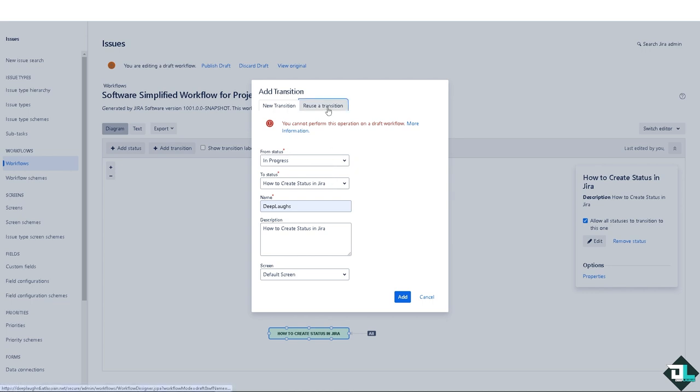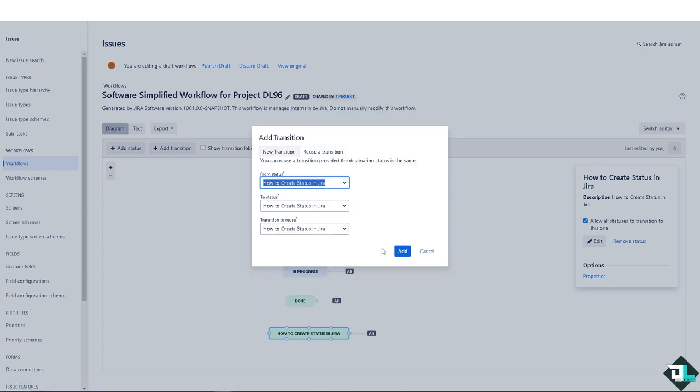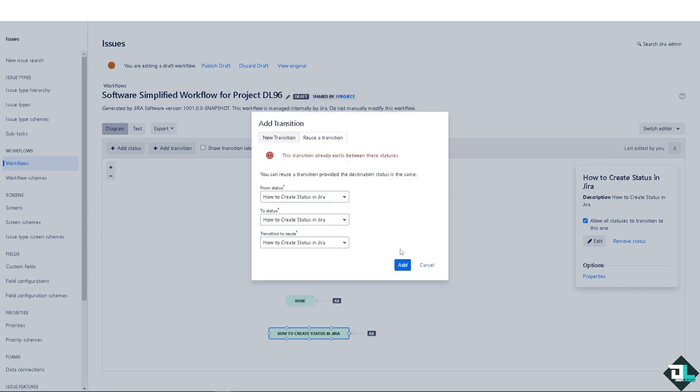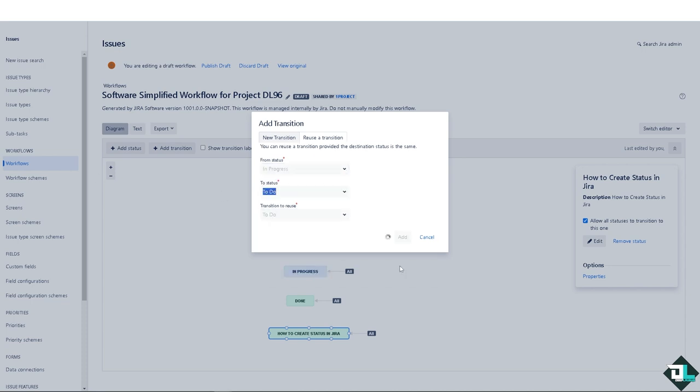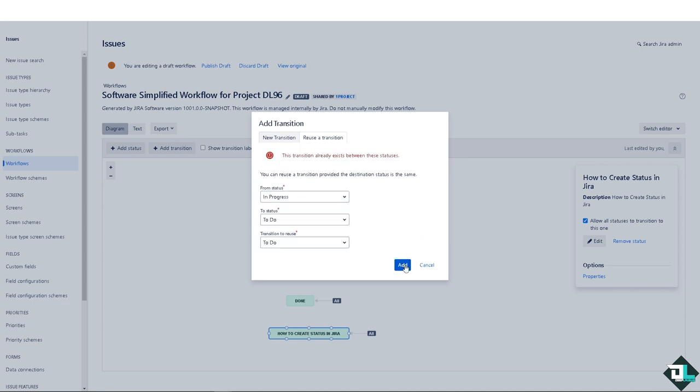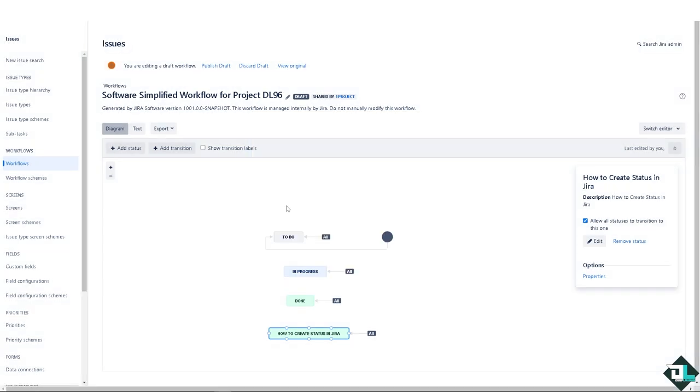Or you can reuse a transition. Let's try this variant - there you go. So let's cancel that altogether.